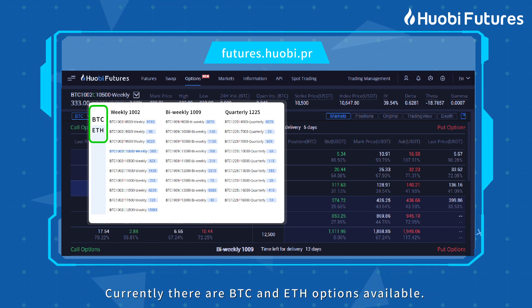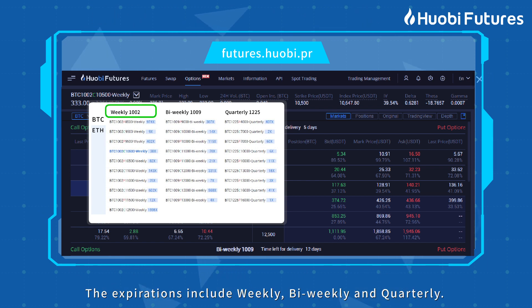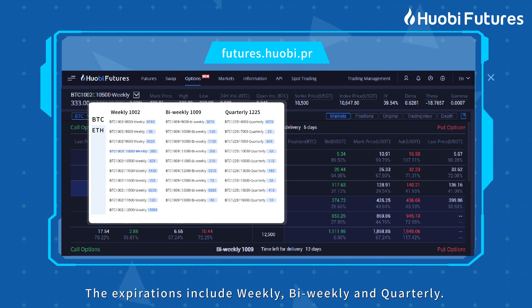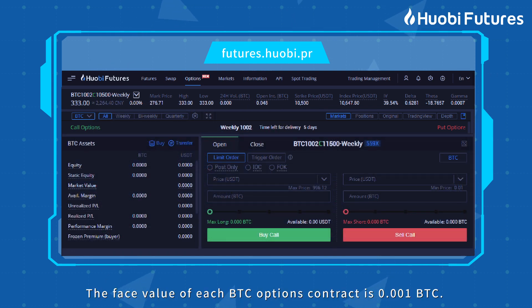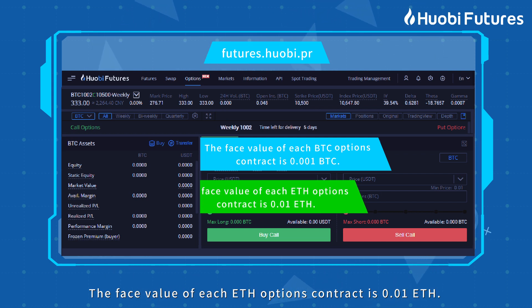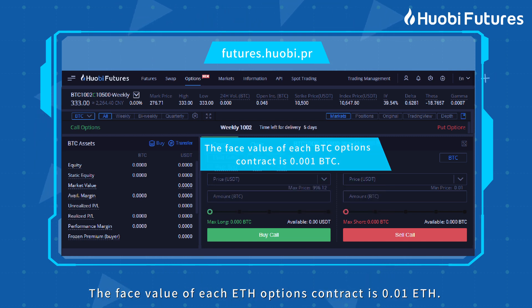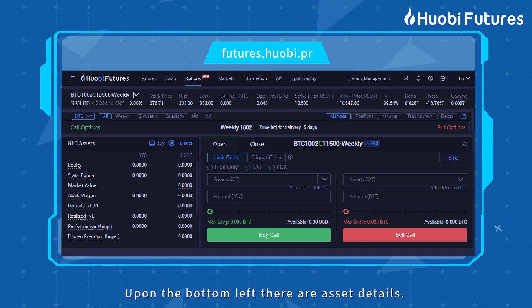Currently, there are BTC and ETH options available. The expirations include weekly, bi-weekly, and quarterly. The face value of each BTC options contract is 0.001 BTC. The face value of each ETH options contract is 0.01 ETH.